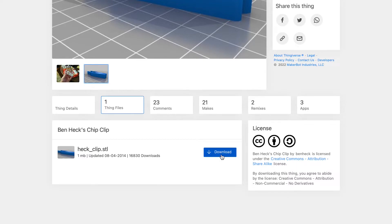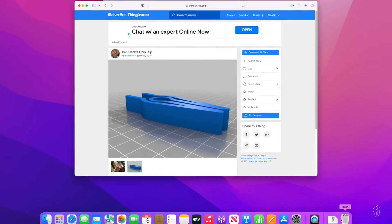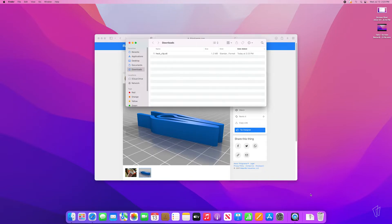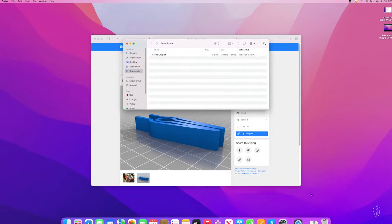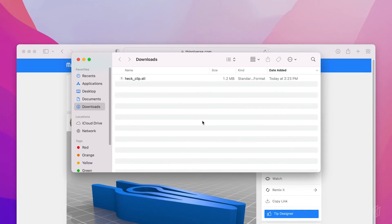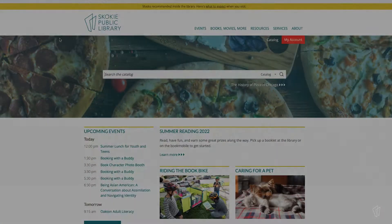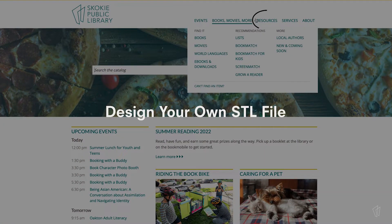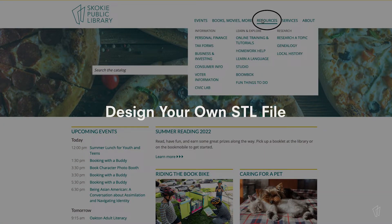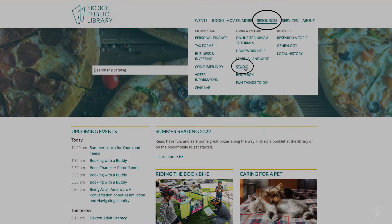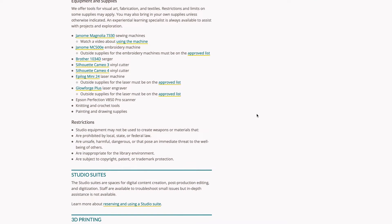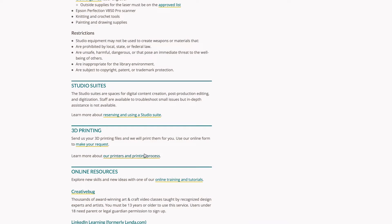Once I click Download, the file will actually go into my Downloads folder. And you'll want to double check where your Downloads folder is on your computer. And now I'm ready to submit a print request form. If you would like to design your own STL file, we have recommended resources listed on the 3D printing page.